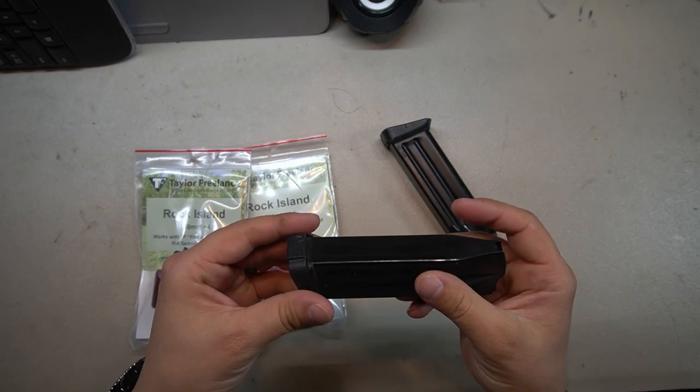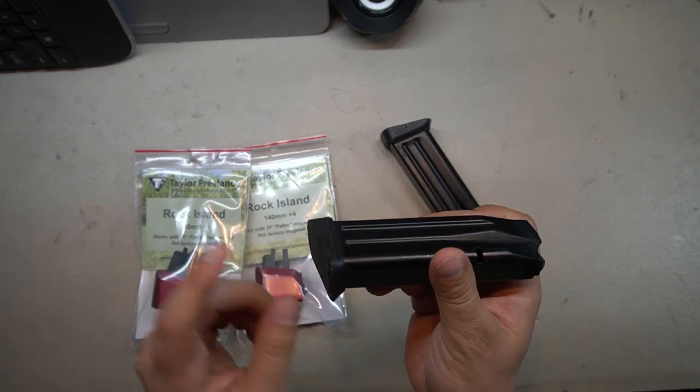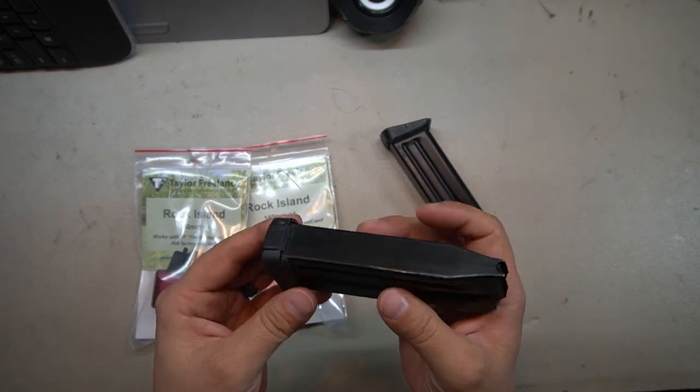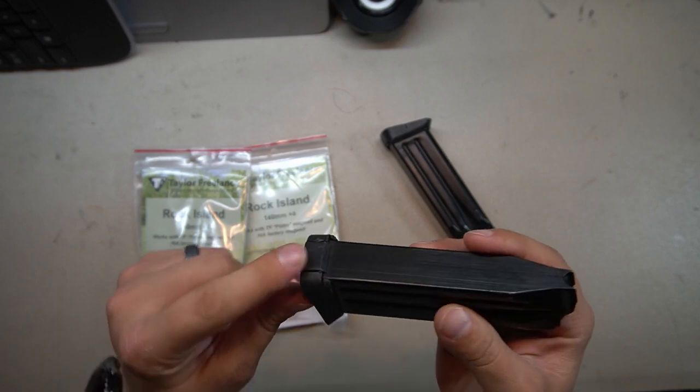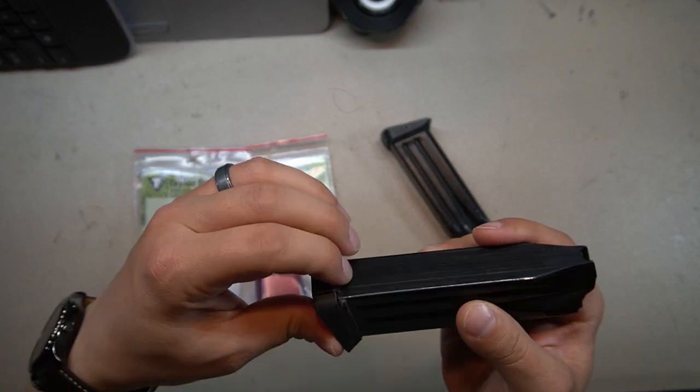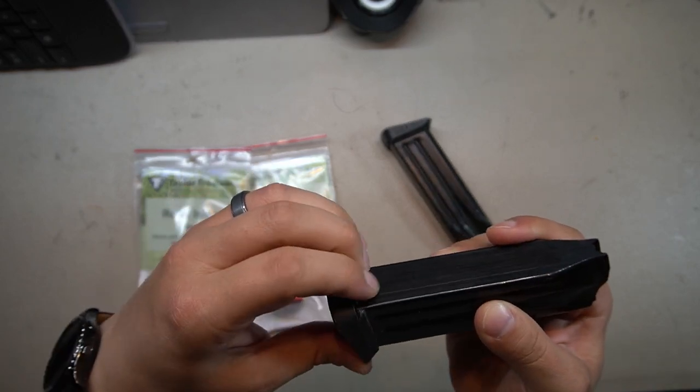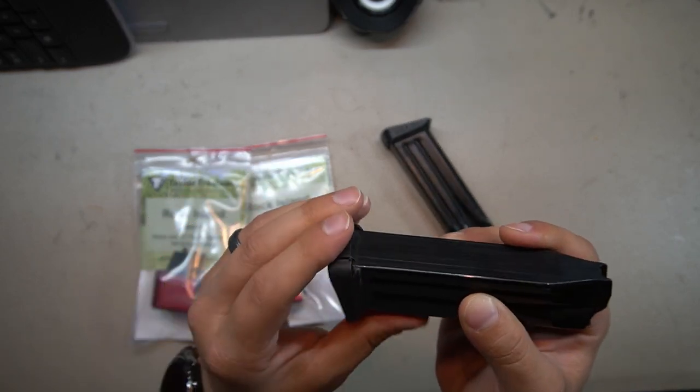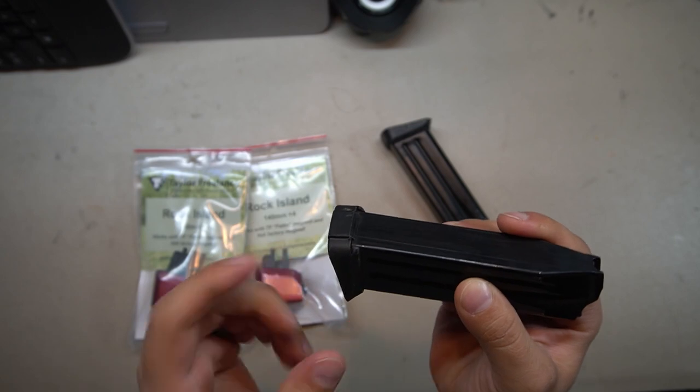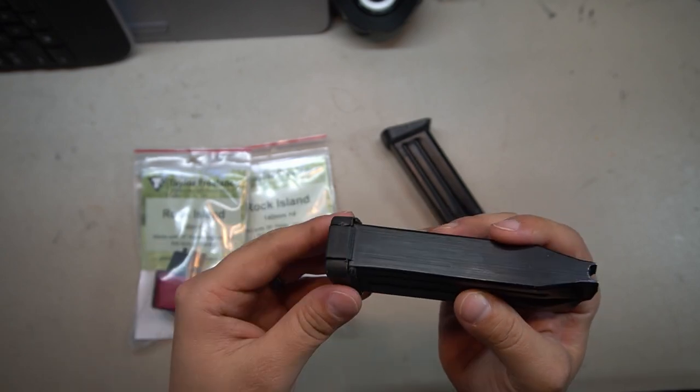Now the Tac Ultras do come with this plastic base pad on the bottom of their magazines. They do have a little tab here on the back that we're gonna have to pull down a little bit to be able to get this base pad off the end.